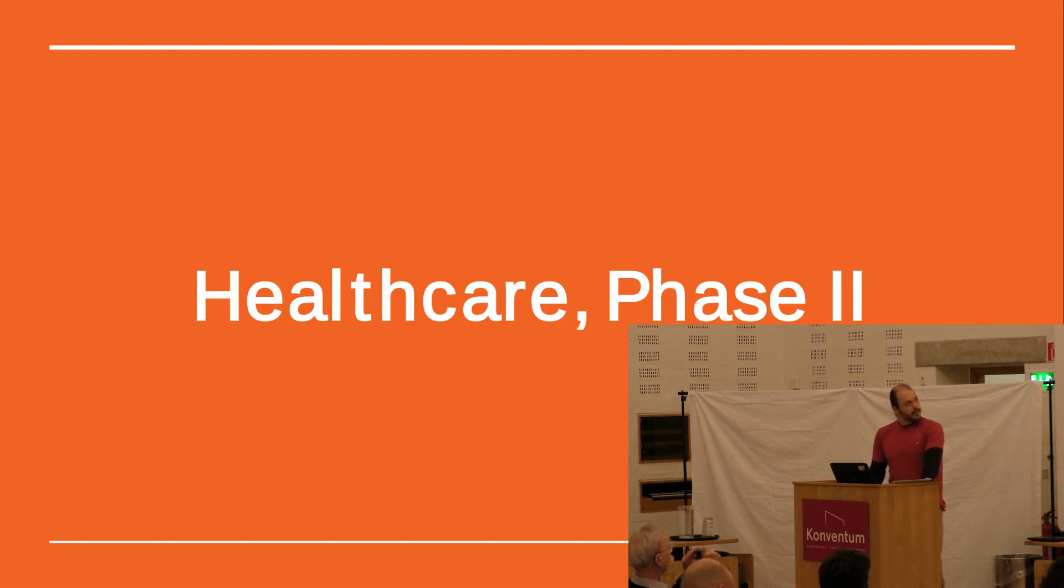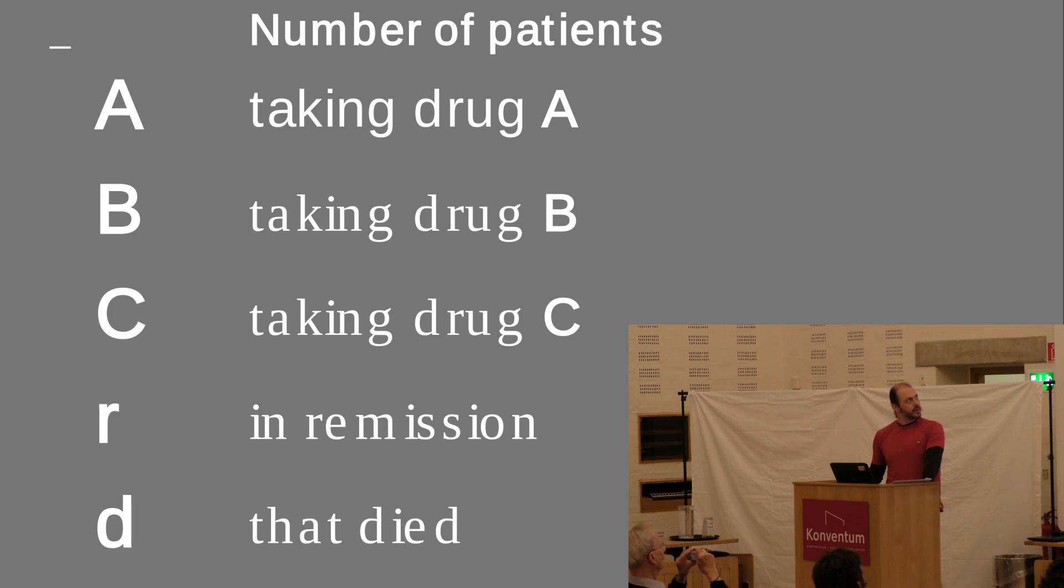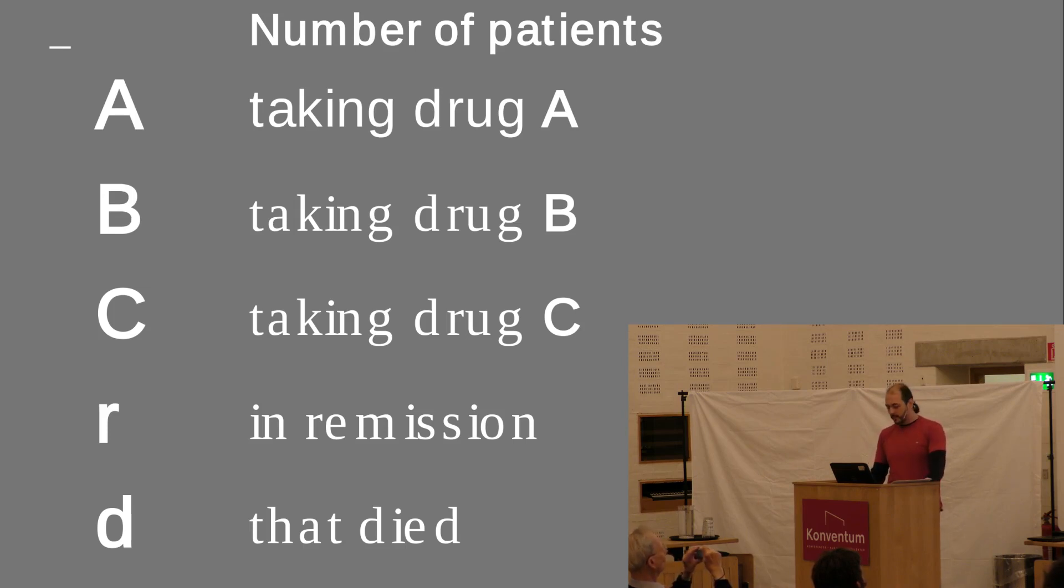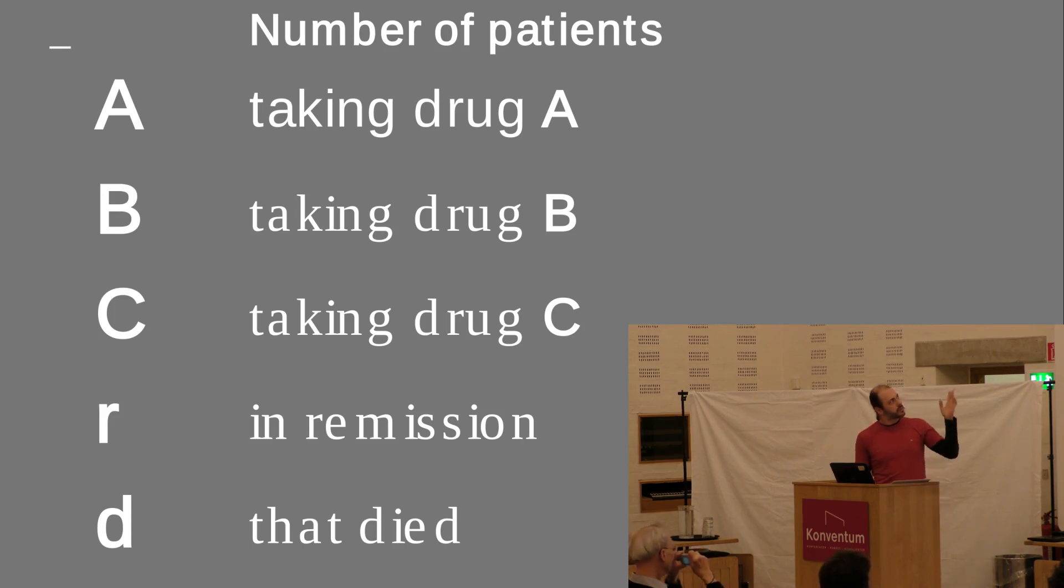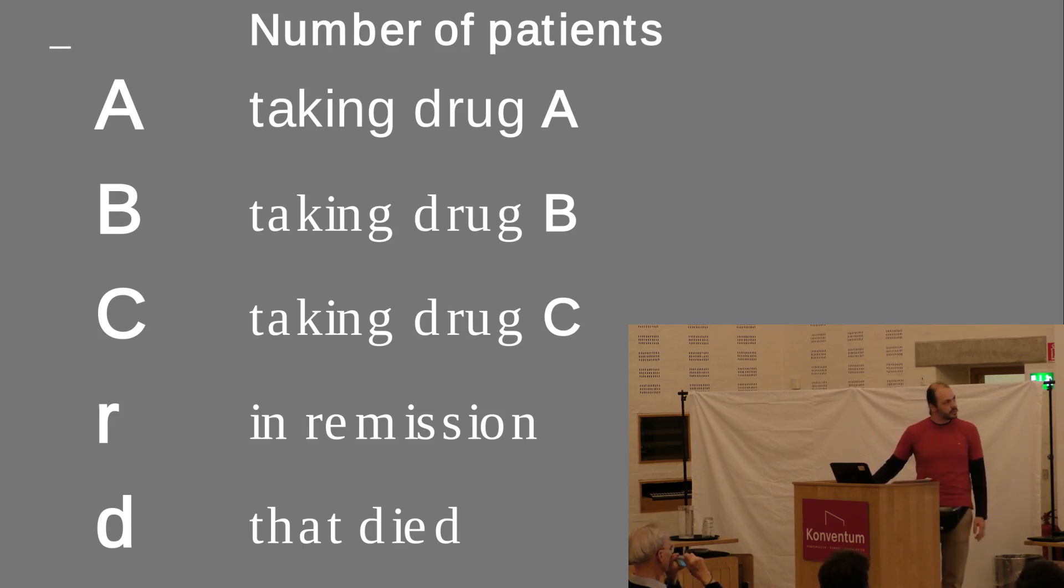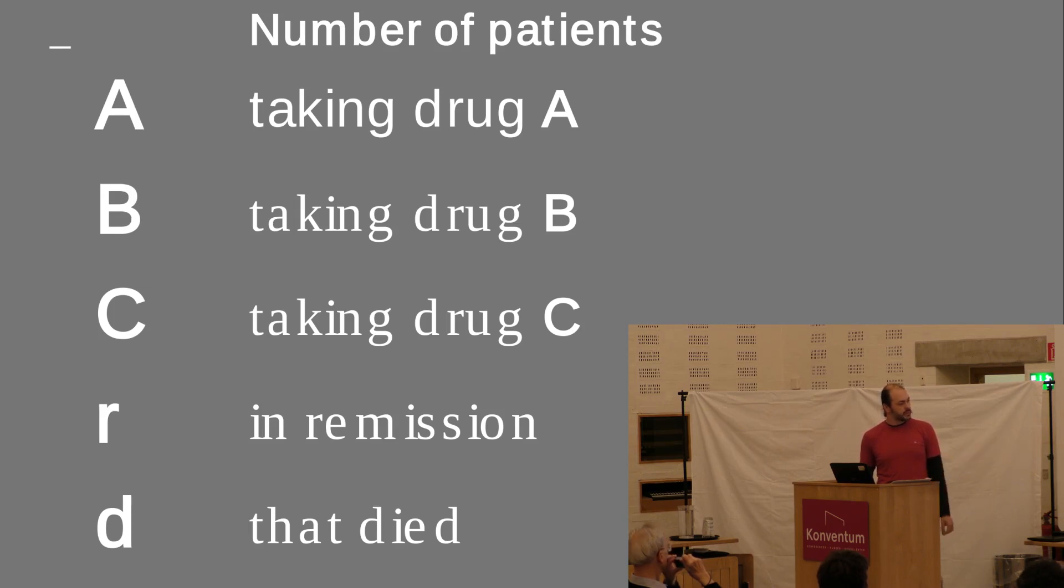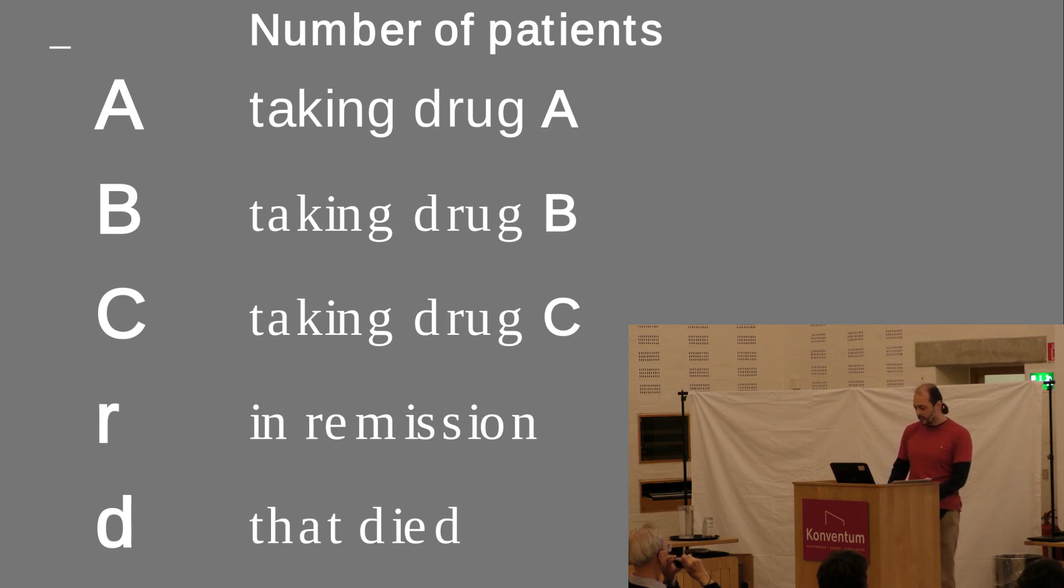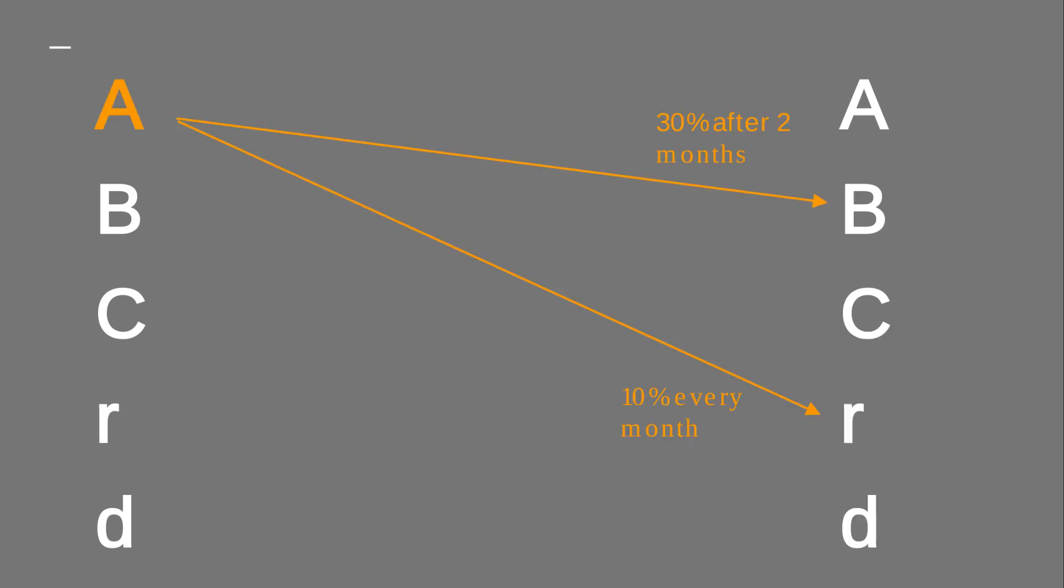So, that's the first piece of code. And now, about the healthcare set of phase 2. Maybe it's a more practical problem. Actually, we were asked to make a projection. We had some population of patients, population A taking drug A, B taking drug B, C, maybe D, E, F, whatever, and then some special categories, R for patients in remission, or that have died, or that don't take any drug, or whatever.